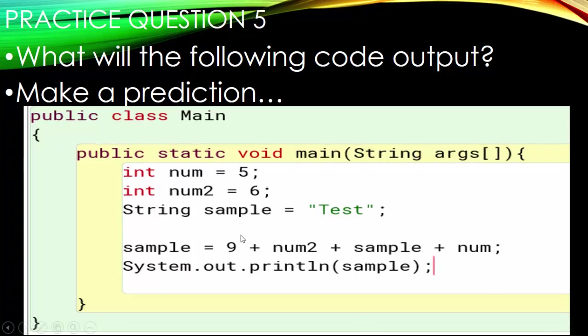Number five: we've used some data types here. What if we take an integer and try to assign it to a string by doing plus num2 plus sample plus num? This 9 is definitely an integer — there are no quotes around it — and we're trying to assign all of this to a string with integers in the mix. Does that make a difference? Go ahead and pause here and make a prediction.